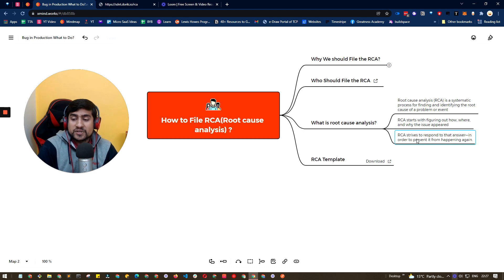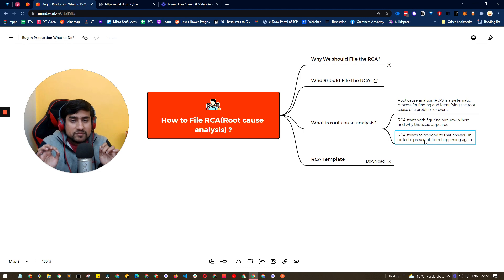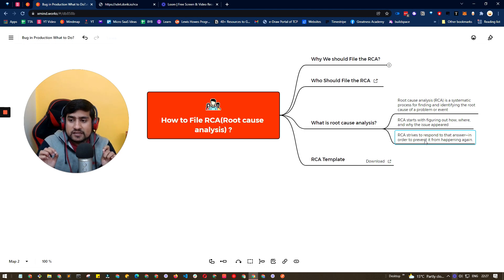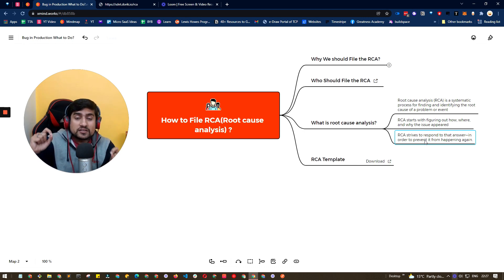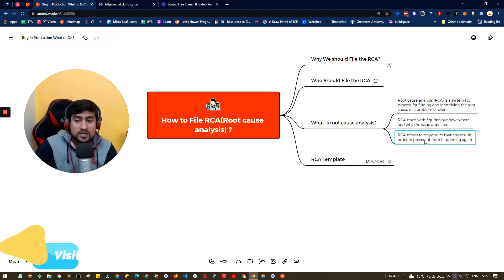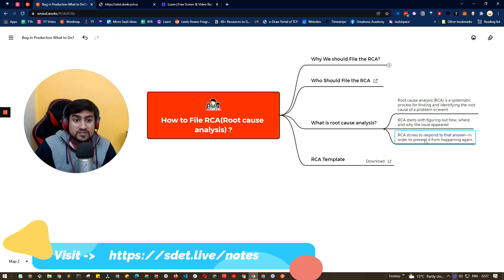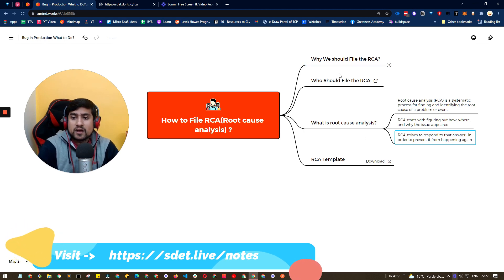So basically the core principle of RCA that we are discussing here is that we are preventing it so that it doesn't happen again and again. That's what RCA is about. That's why we are doing the RCA.